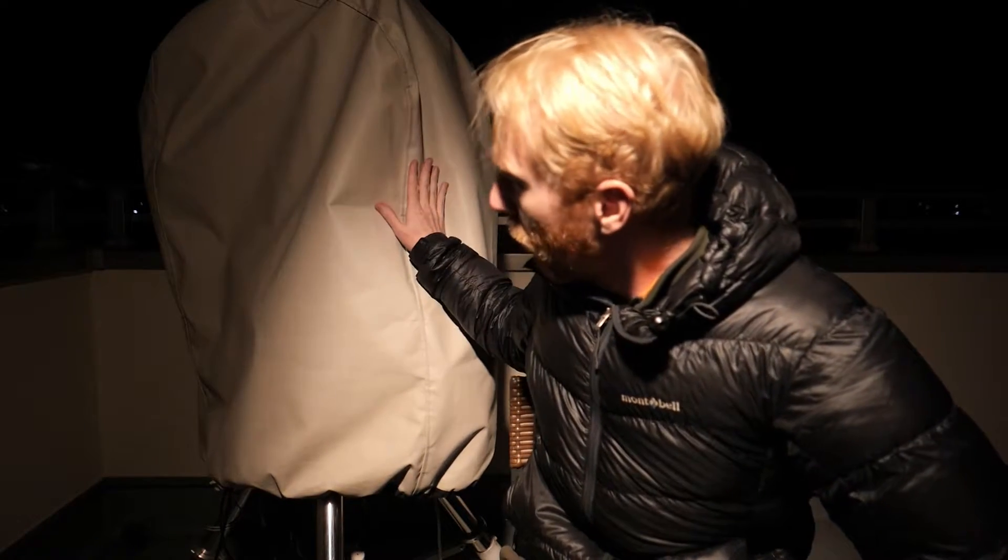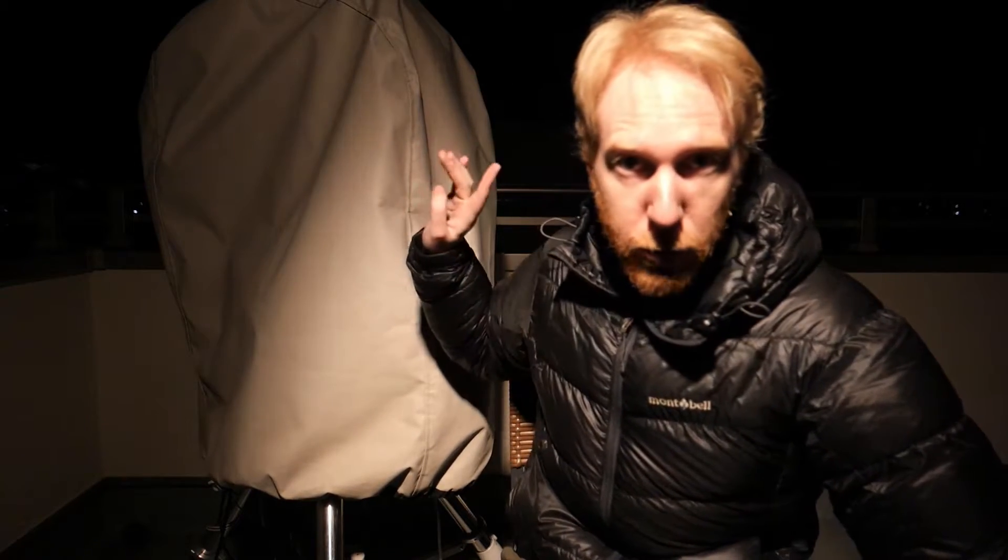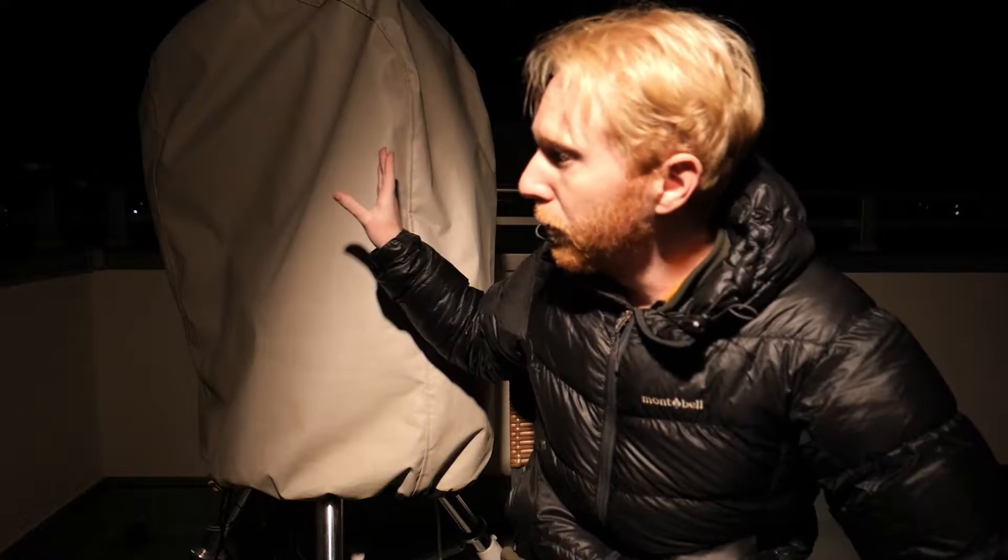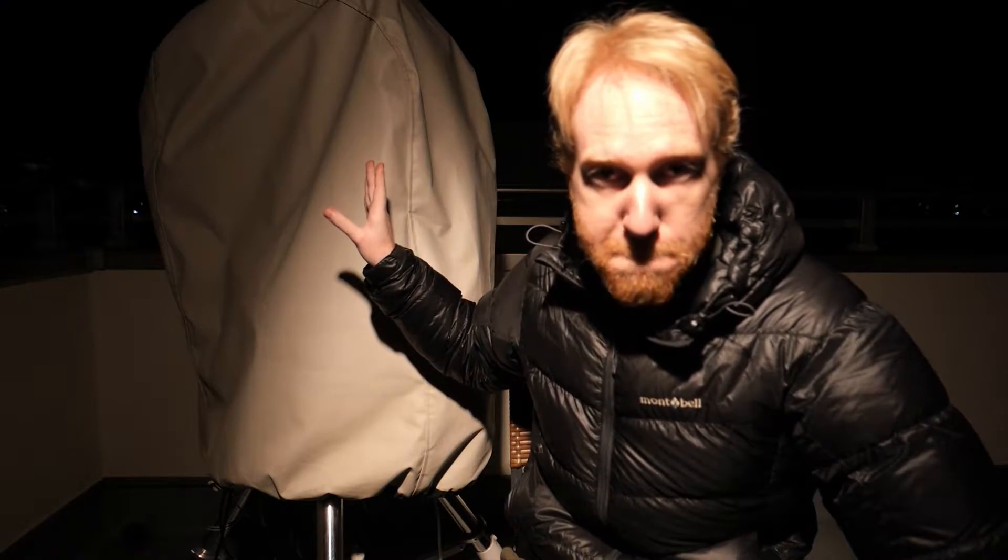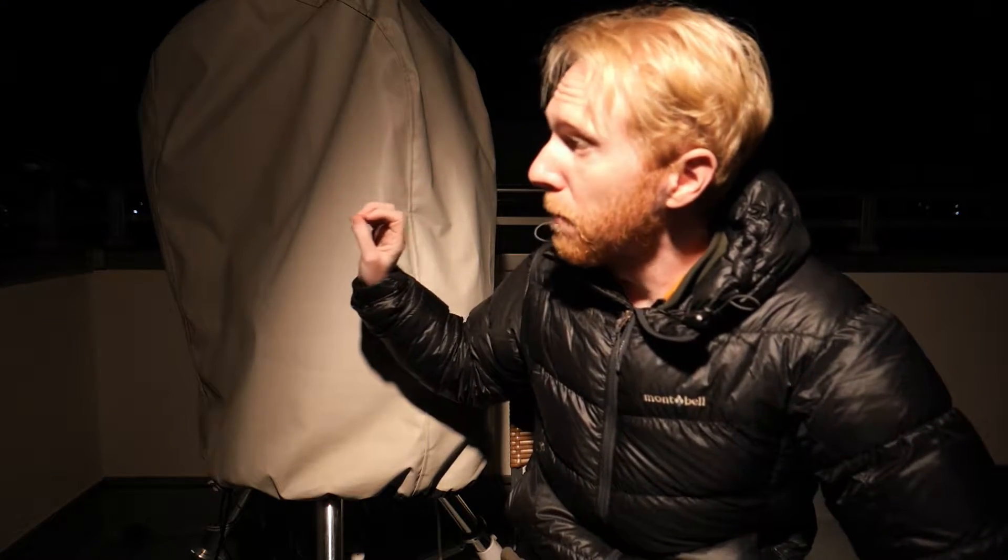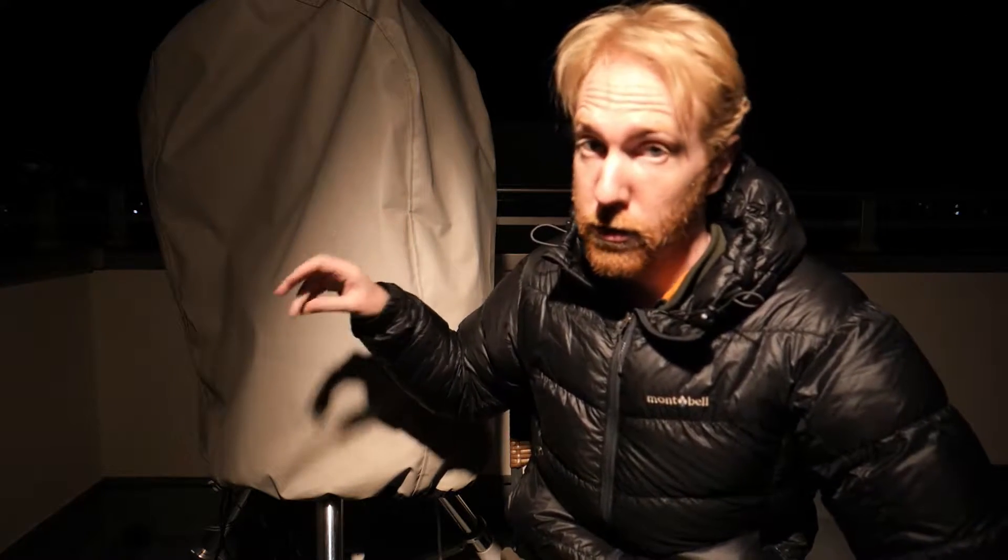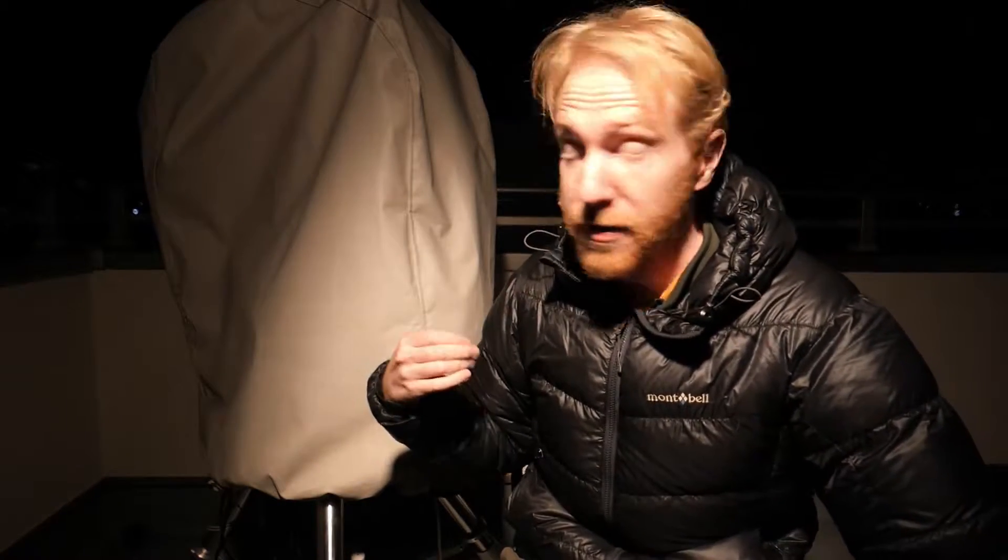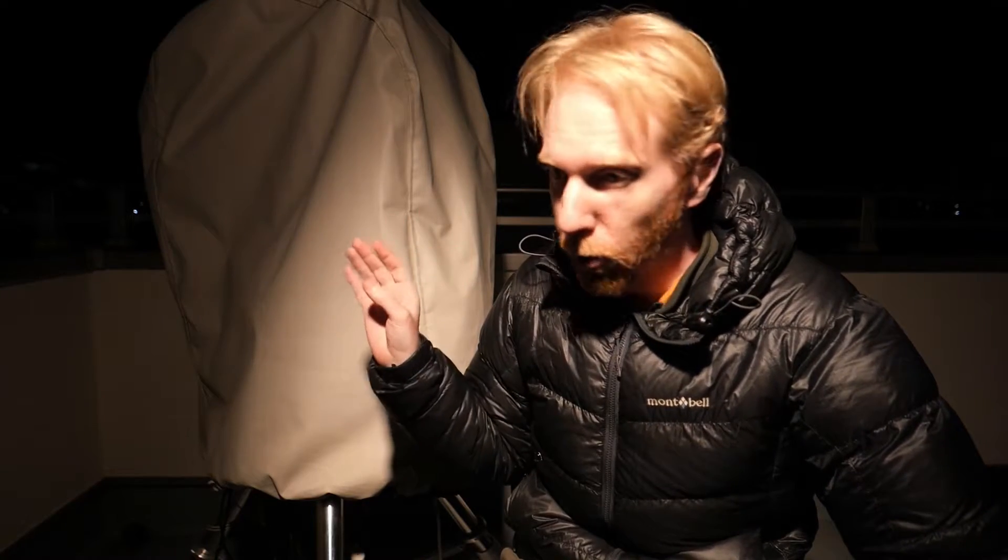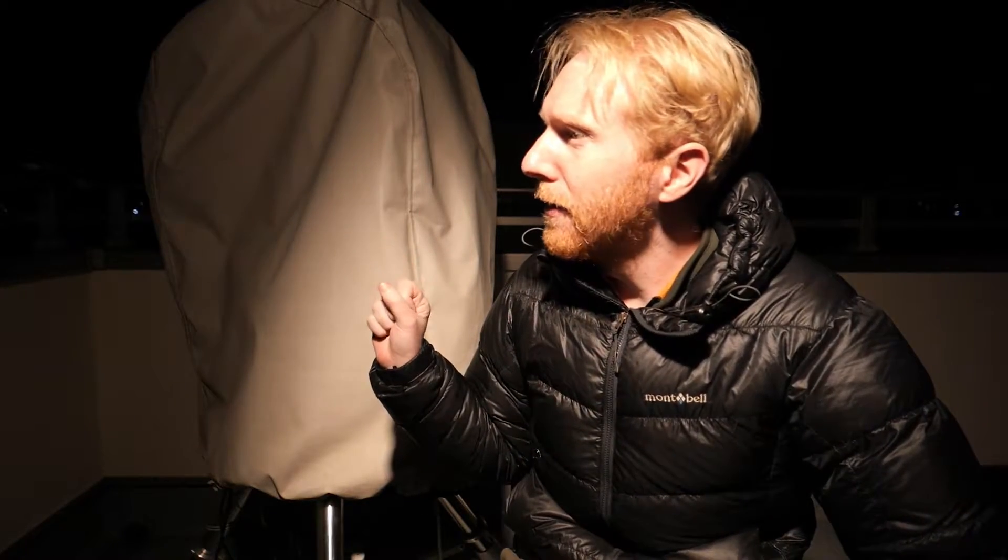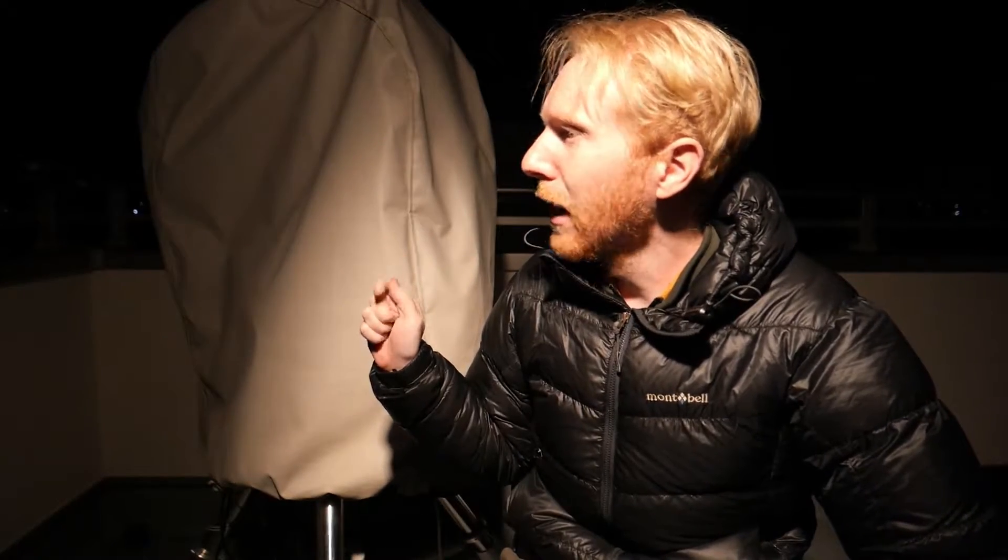Before I go into Nina, I want to show the equipment so that everyone knows what I'm using, and then we can jump into connecting to Nina, using Nina to set up the sequence and plate solve and all that stuff.